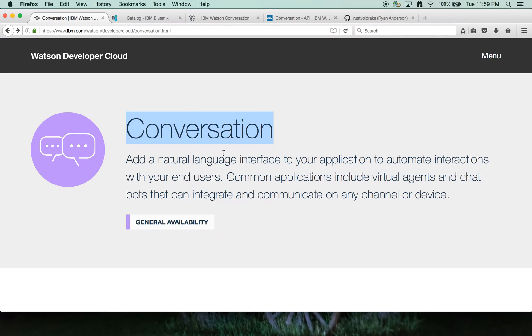The Conversation Service is a compilation of dialogue, natural language classifier, and entity extraction, plus some new tooling that's been rolled up into one.